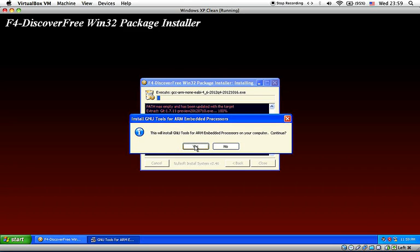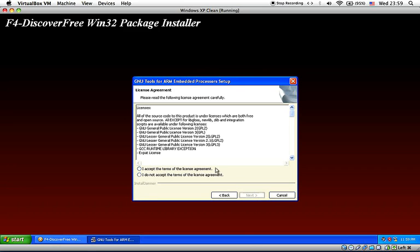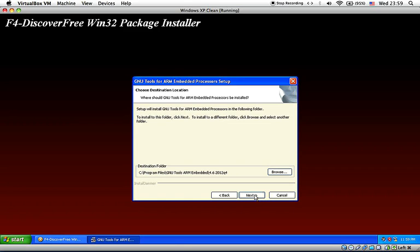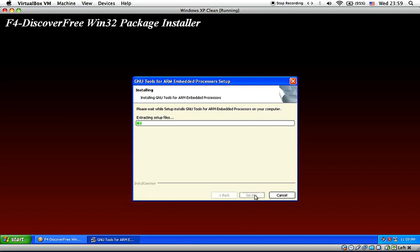Now we are installing the GCC ARM embedded, which is the toolchain.